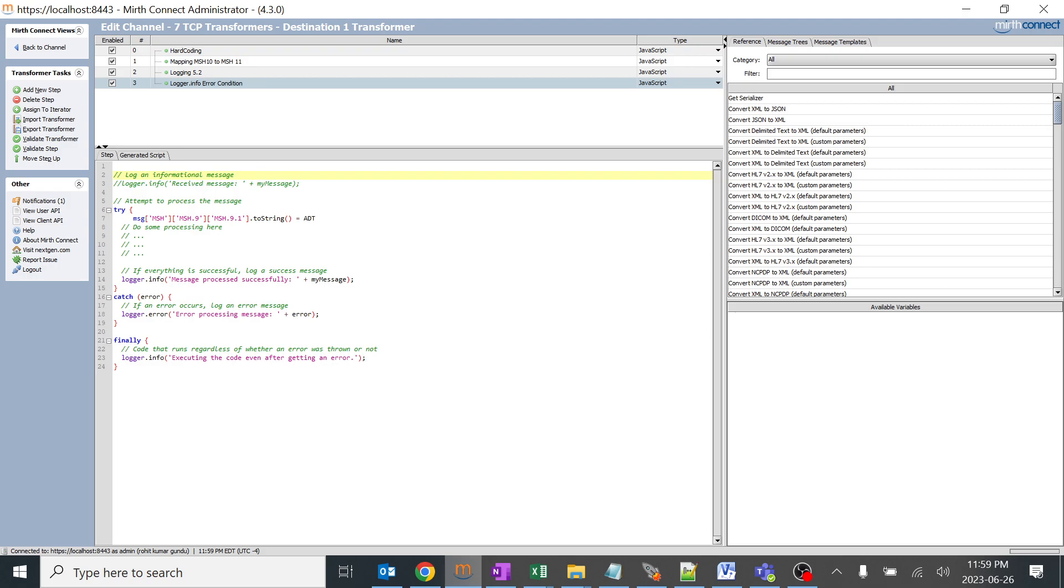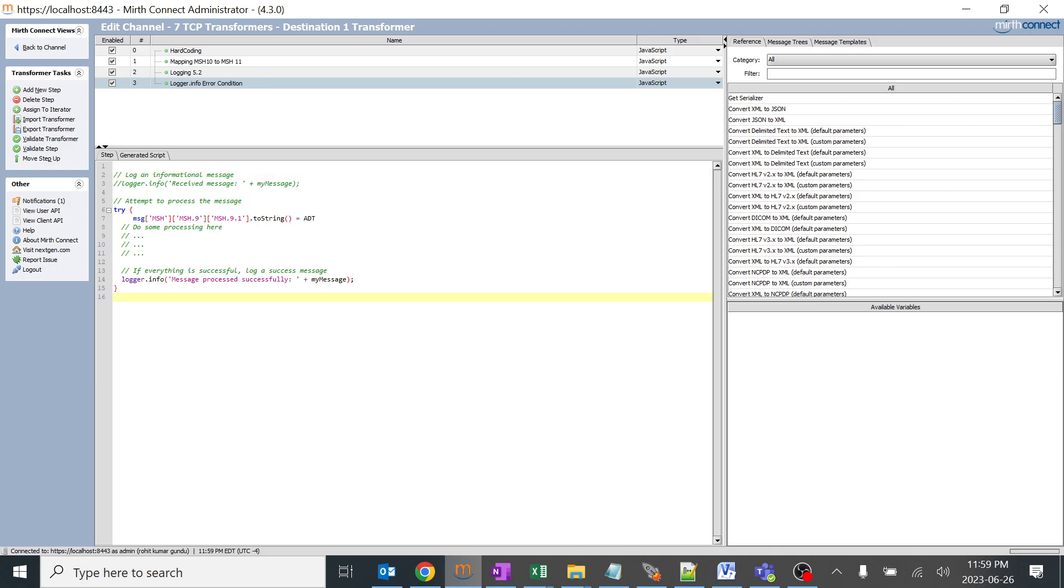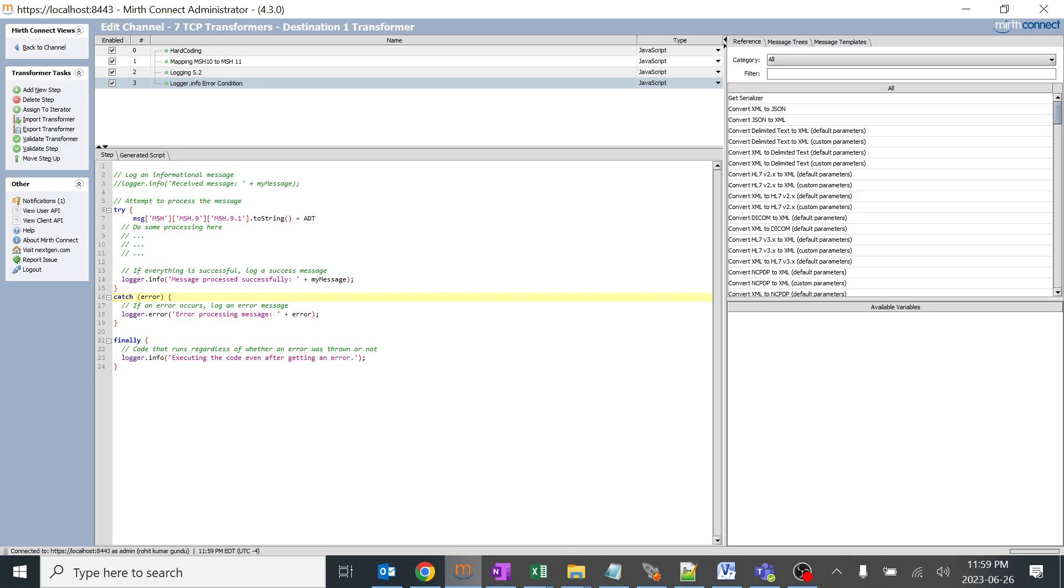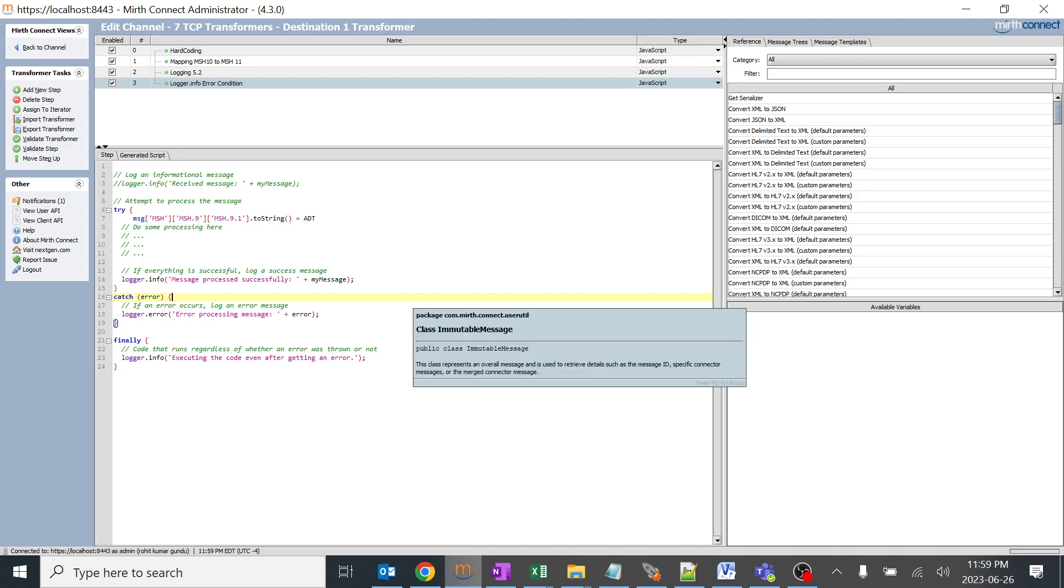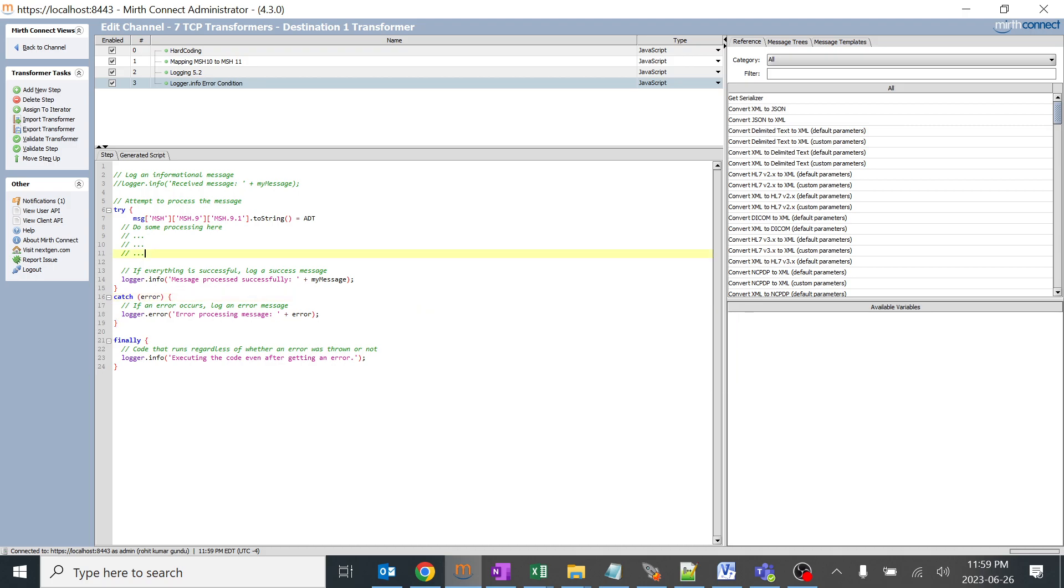You might be wondering what is this complicated code. This is very simple. We have the try catch method. What I'll do is just remove this. It will try this condition and if it gets the specific error it catches, it will execute this and finally it will go over here. This is a very basic Java try catch and finally method. It is trying to see if MSH 9.1.2 string equals ADT. If it is, it will say message processed successfully.